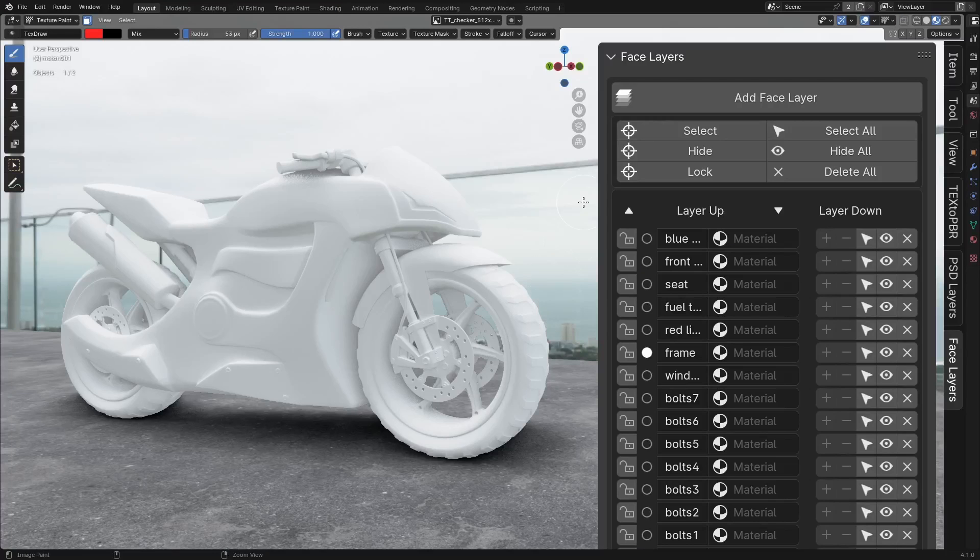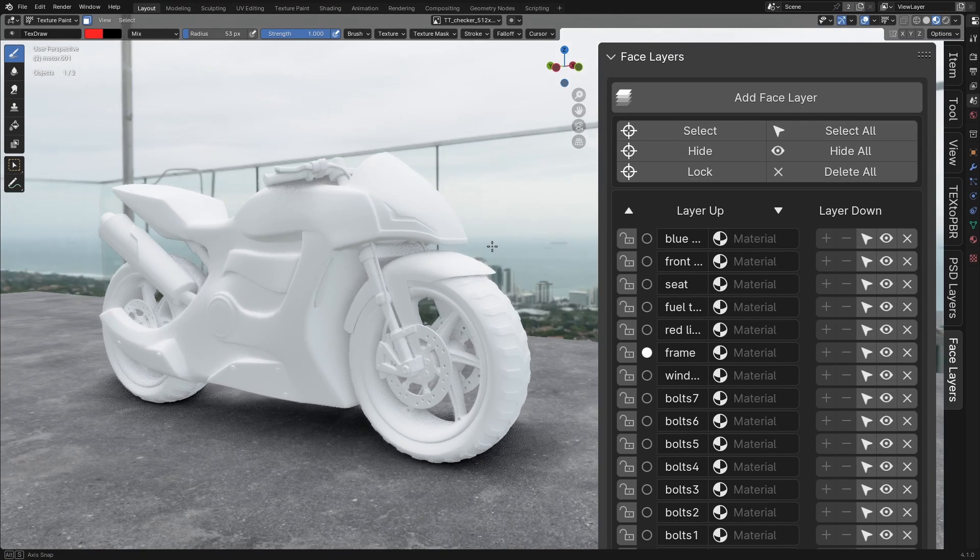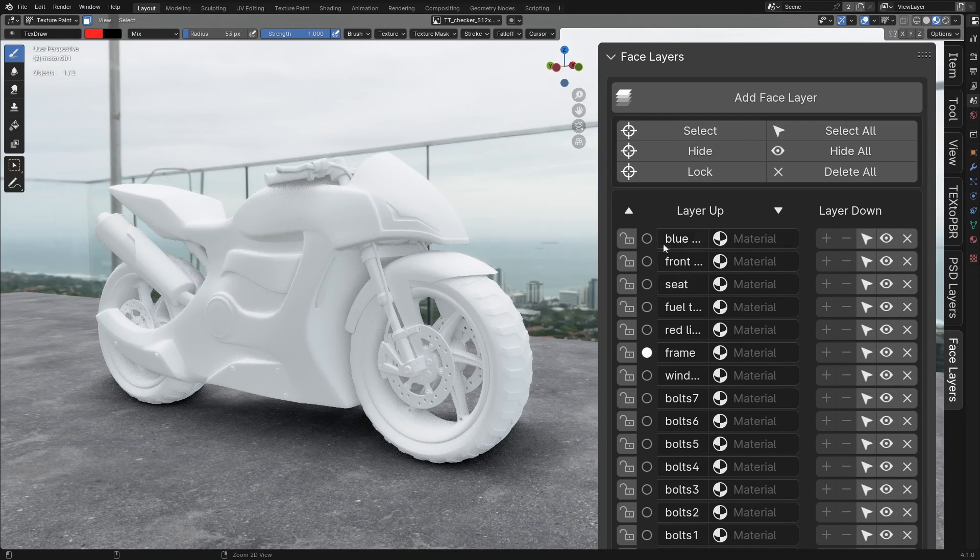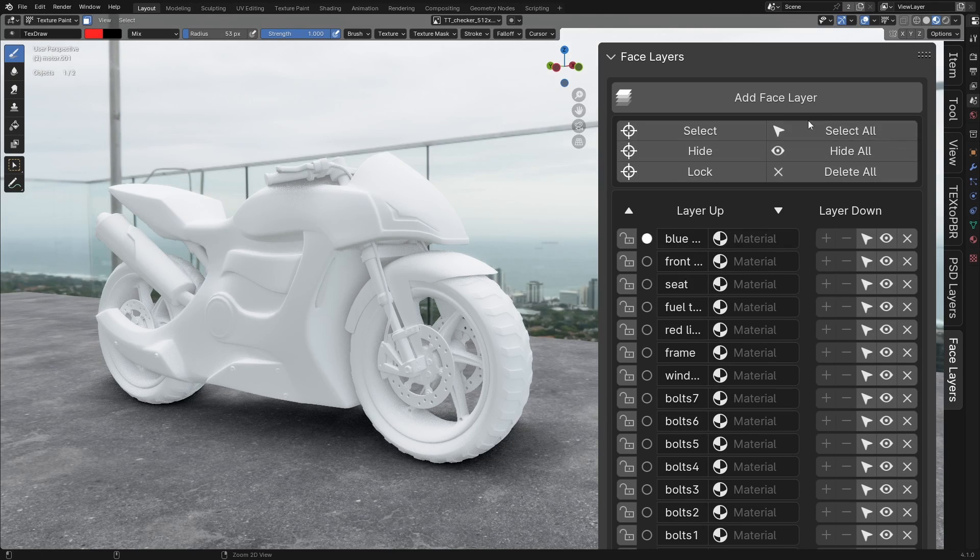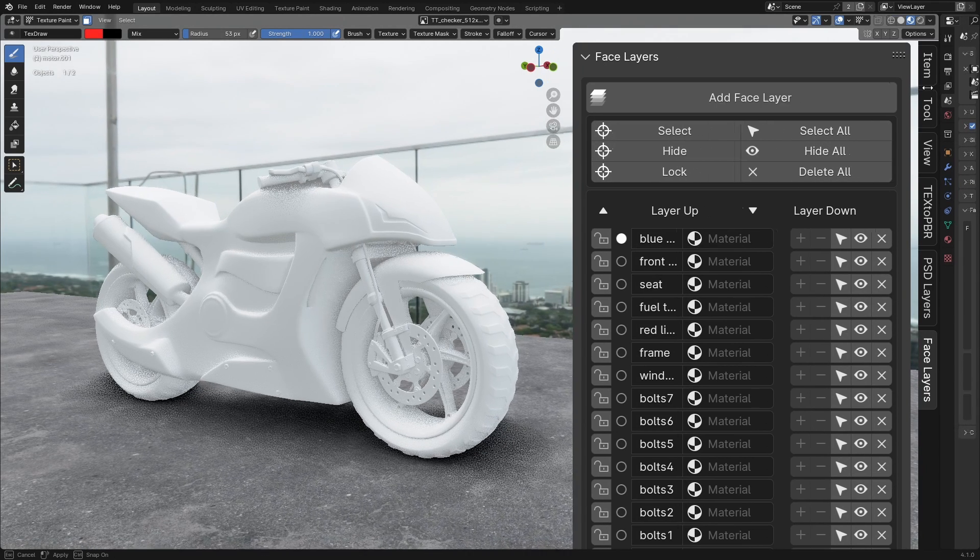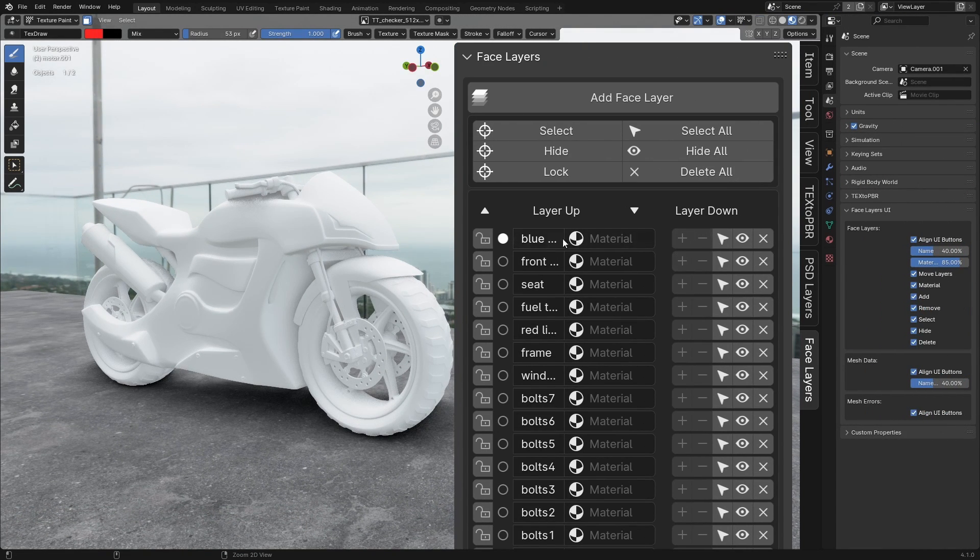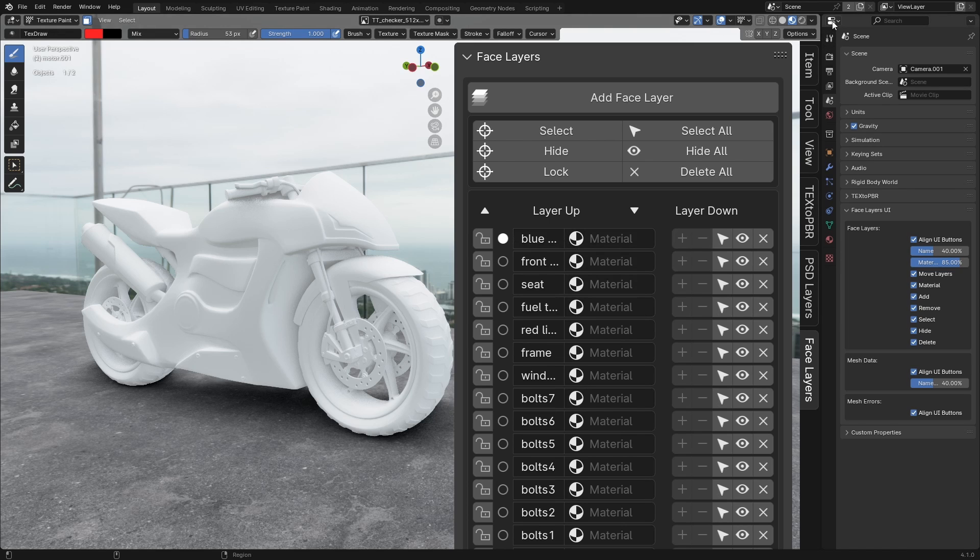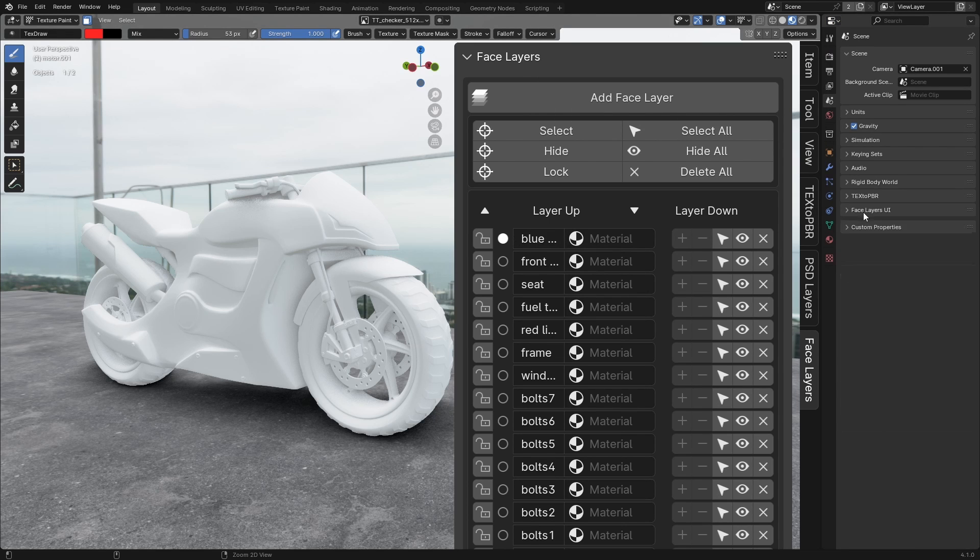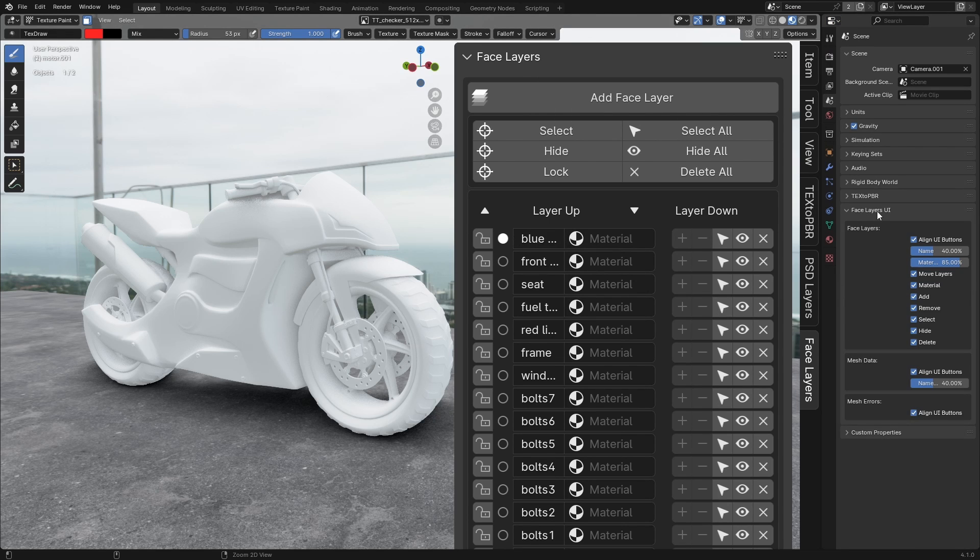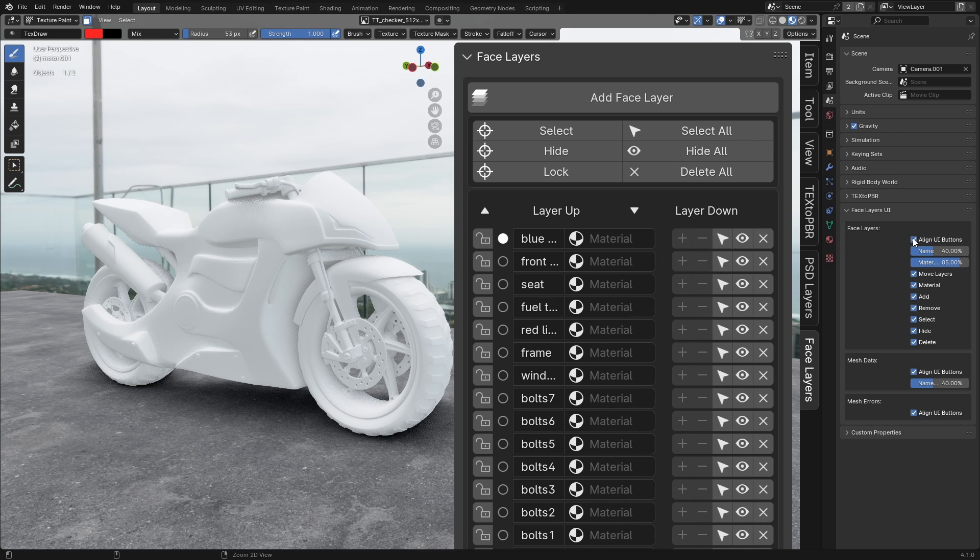Customizing the UI. You can fully customize the UI to suit your workflow. Show or hide specific attributes or adjust the size to your liking. To do this, go to Properties Scene Face Layers UI. Here, you can personalize the add-on's interface to match your needs and simplify it as you prefer.